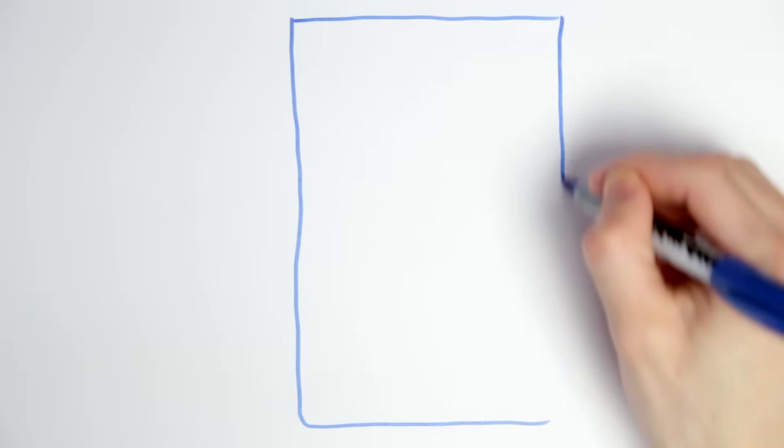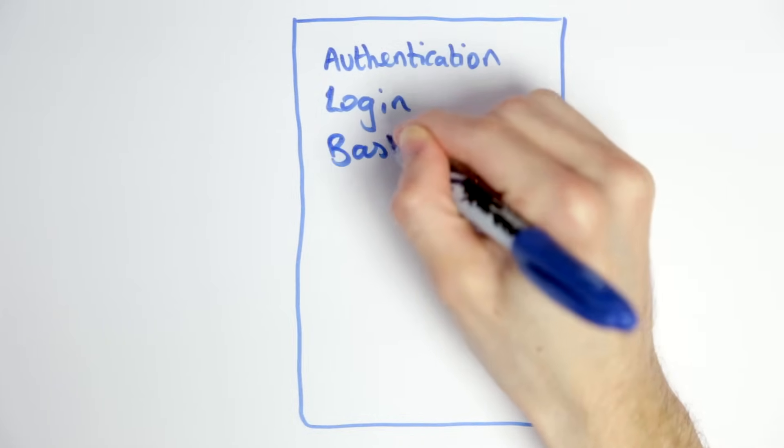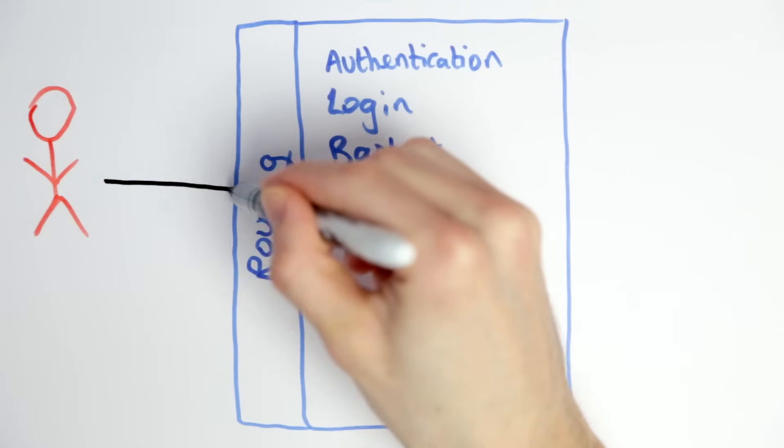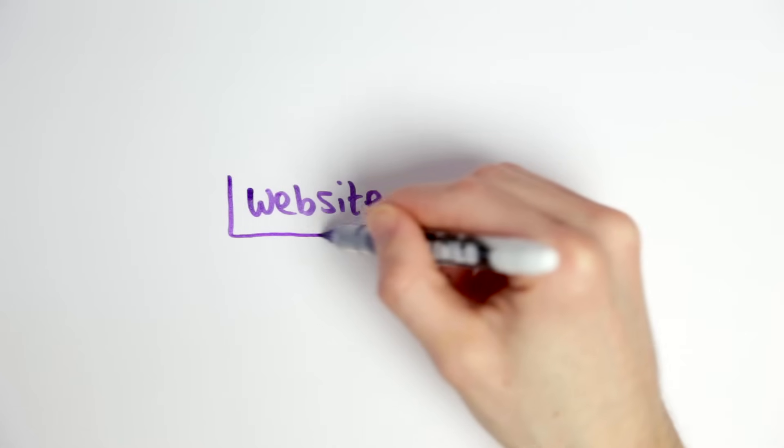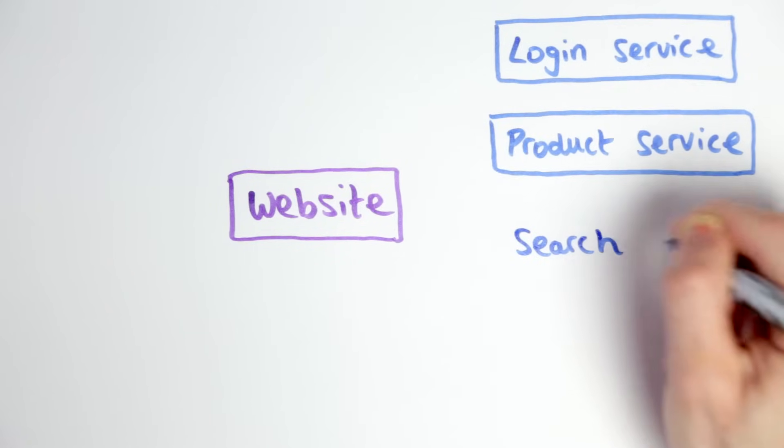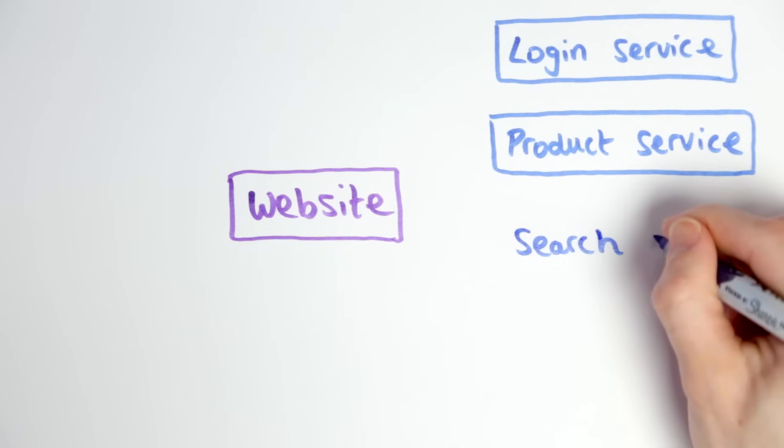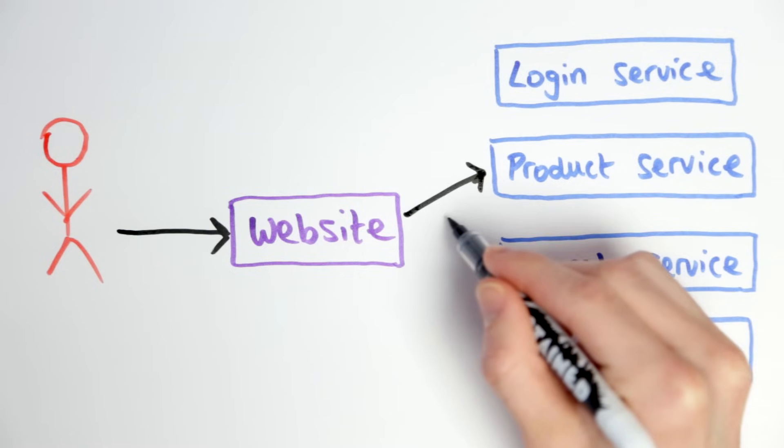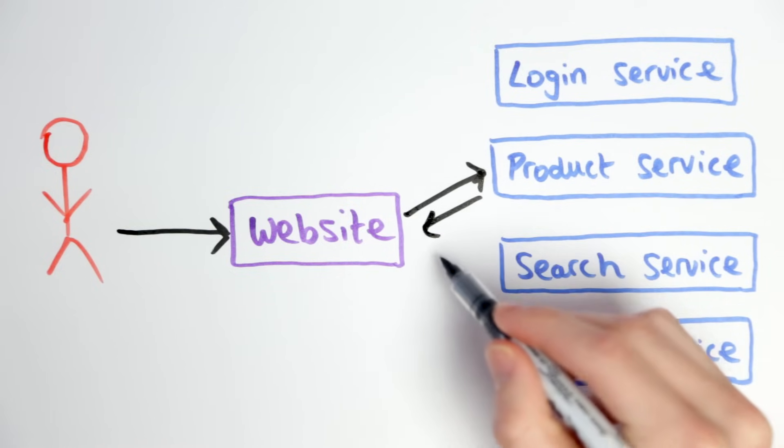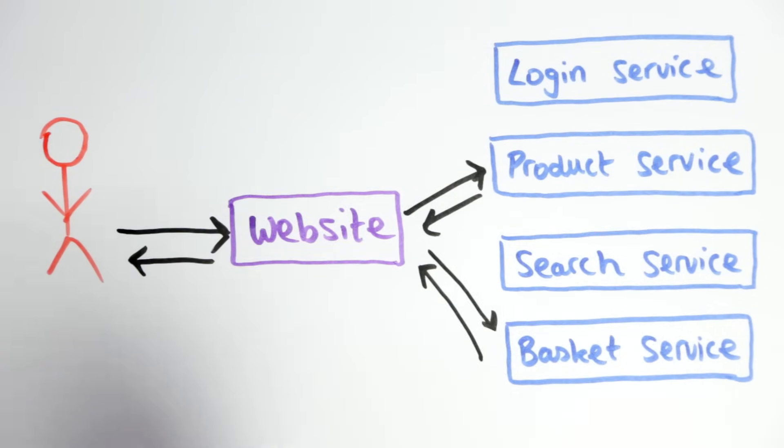Let's work through an example. Traditionally a big website like an online store would be one big application, but a newer trend is to split these big applications up into smaller microservices. The website can then be quite minimal and it just makes calls to other services to get information or to ask them to do some piece of work.